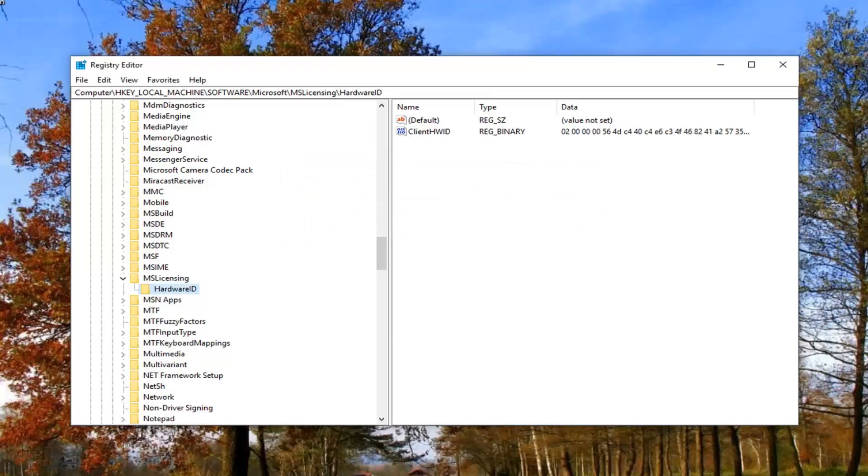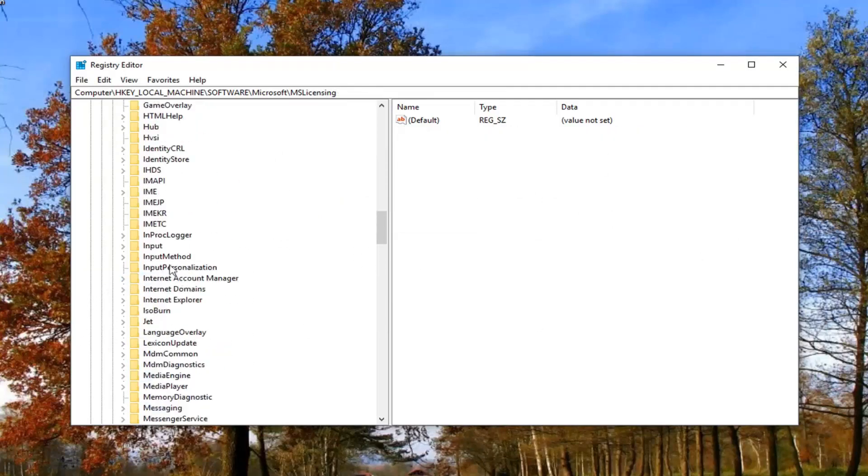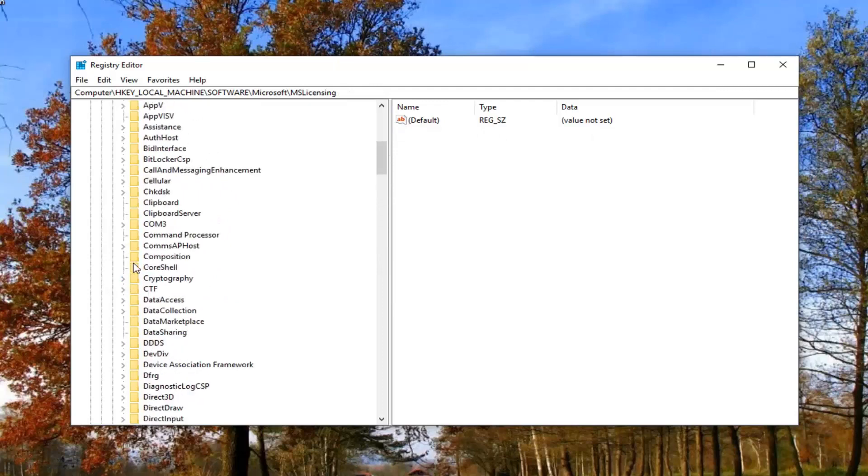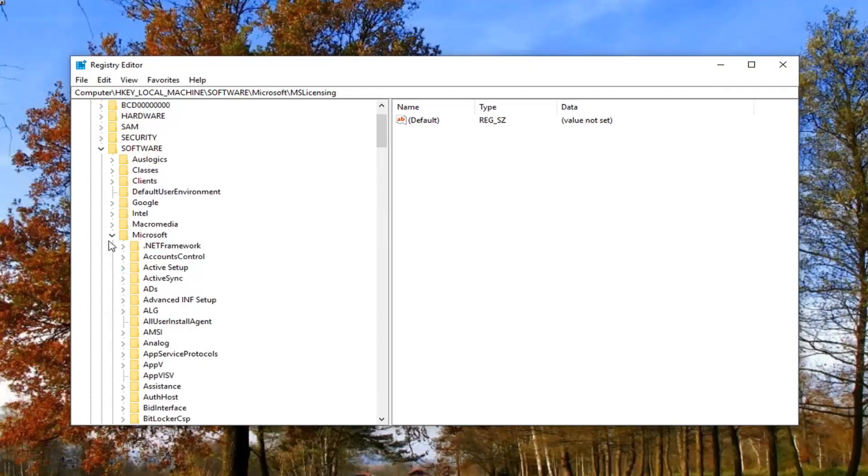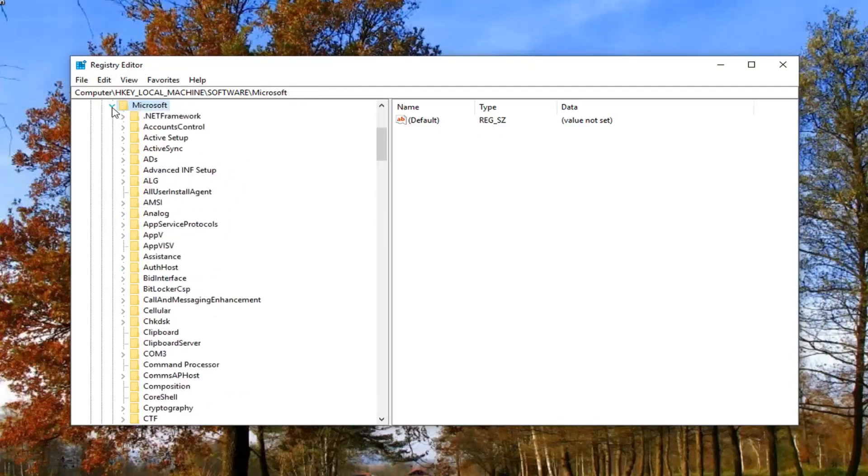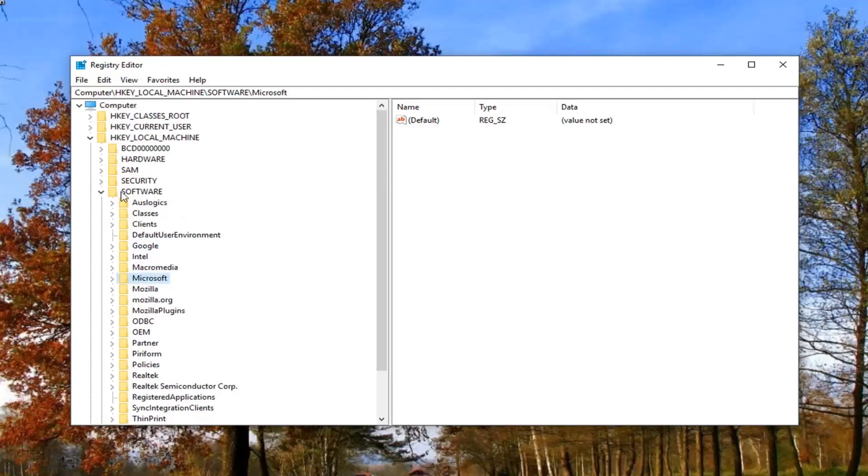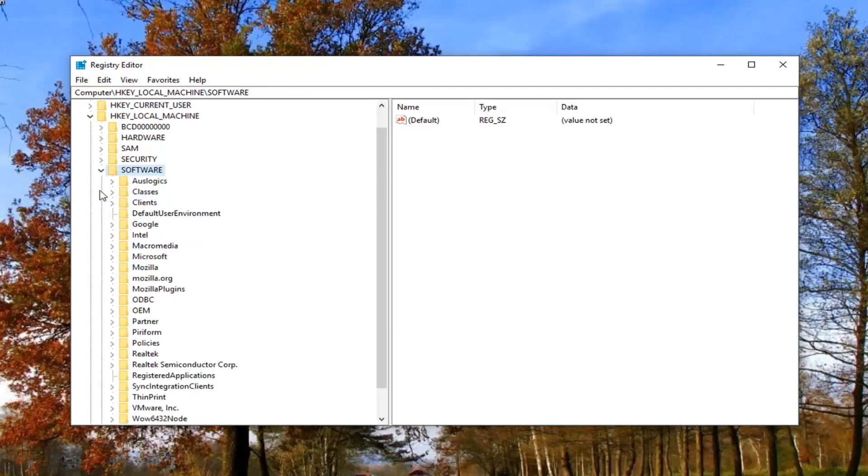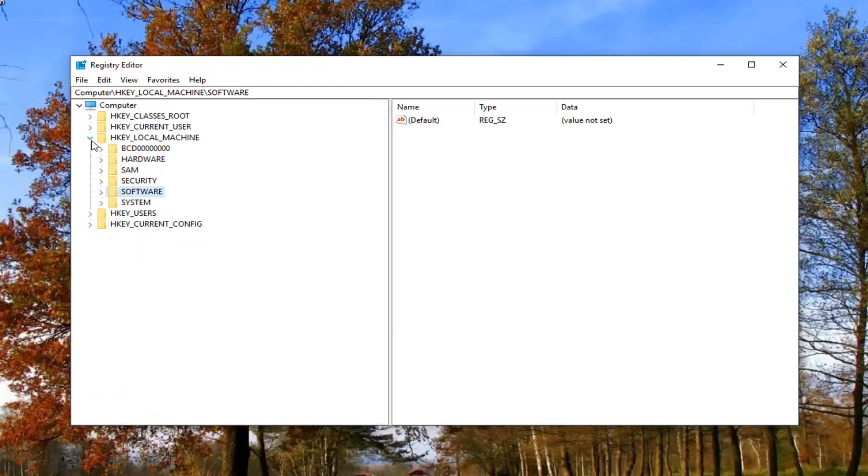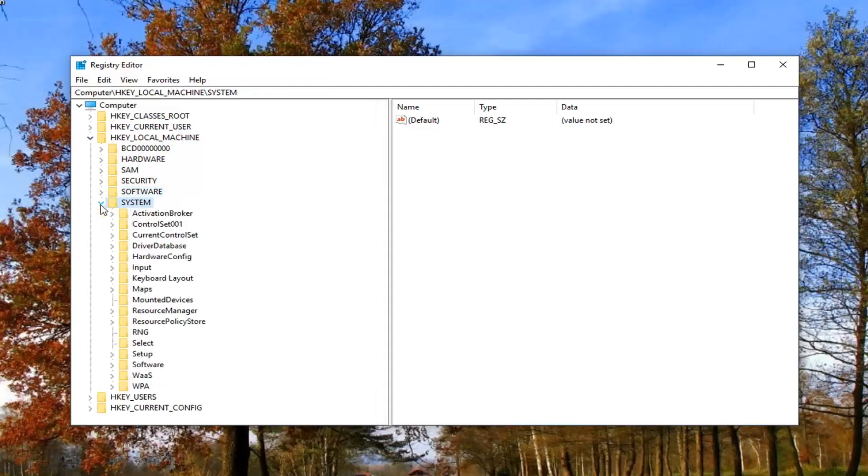Now that you've done that, you want to back out of this a little bit. We're going to go back up to Microsoft. Collapse this one by clicking on the little arrow. So now we're back to the software folder here. Collapse that one as well. Now you want to go underneath system. So expand the system folder by double clicking or left clicking on the little arrow next to it to expand it.